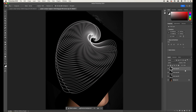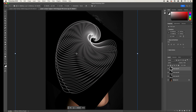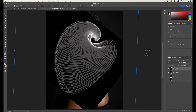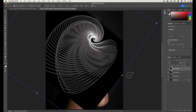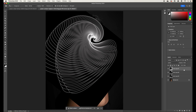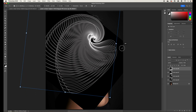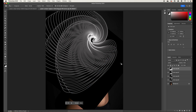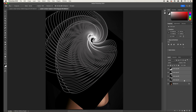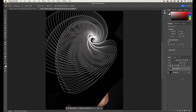Press Command+J again — it copies with Lighten mode retained. Press Command+T, this time moving the rotation point to one of the center areas, and rotate around. Press Enter. Do it one more time: Command+J, Command+T, set the center point, rotate again, and press Enter. Now the shape is repeating multiple times. Click the first layer, Shift-click the last, and press Command+E to merge them all.